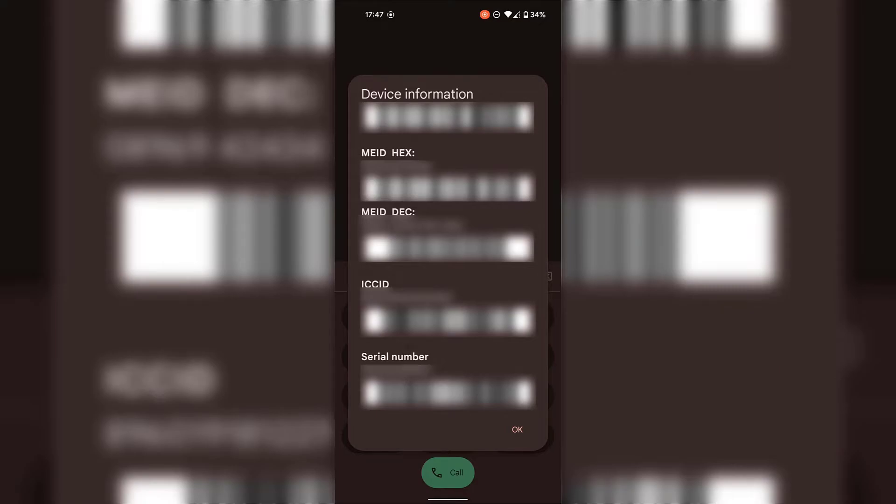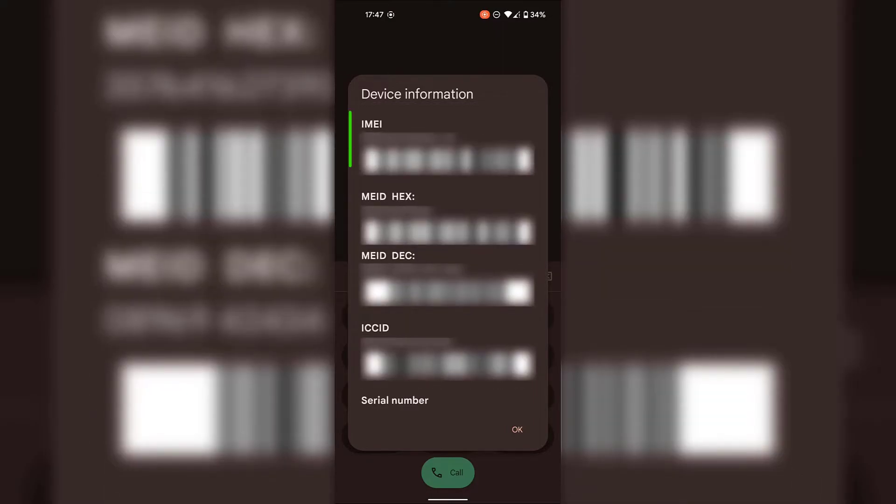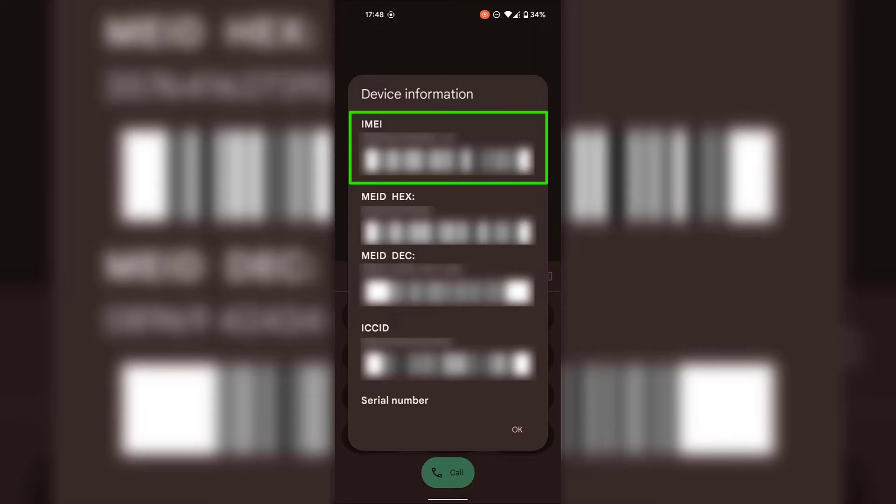Of course, for this video, we're only interested in the IMEI number. So I'm just going to scroll up here to see our IMEI number once again. That's it for method one using the dialing method to check your Android device's IMEI number.